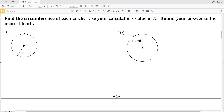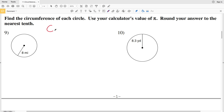Circumference is essentially the distance from one point on the edge of the circle all the way around and back to that point. There's a formula for circumference: C equals pi times D, where D is the diameter. However, looking at this worksheet for numbers 9 through 16, we're given the radius.